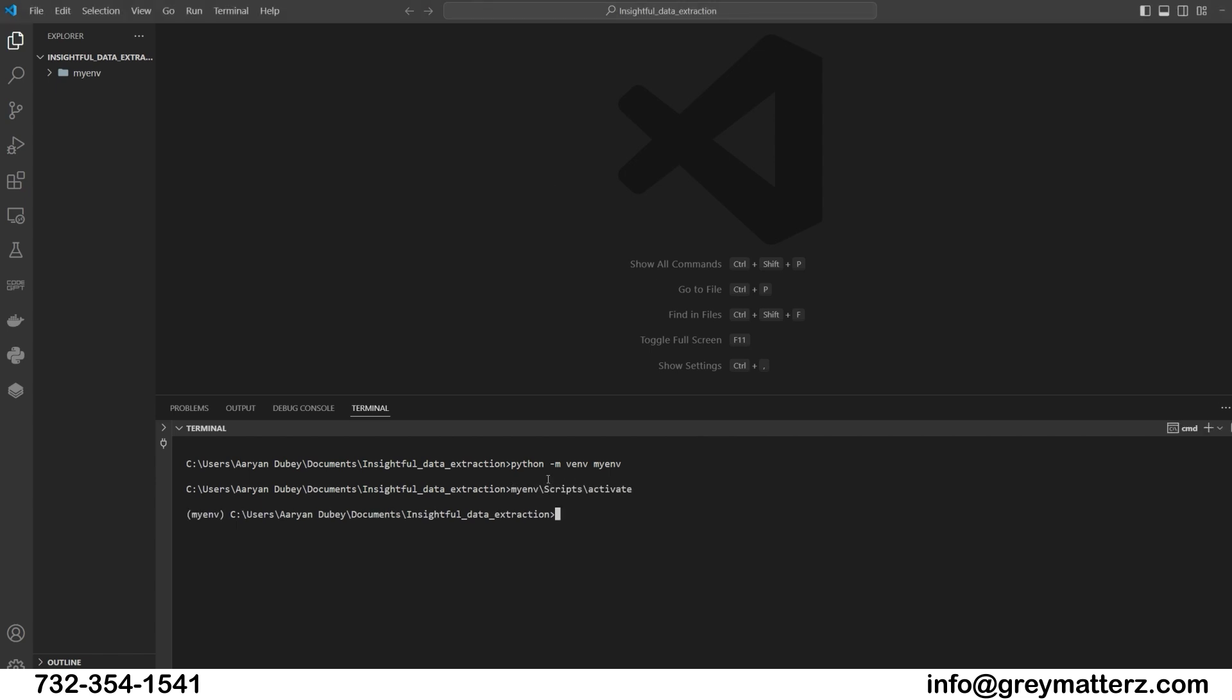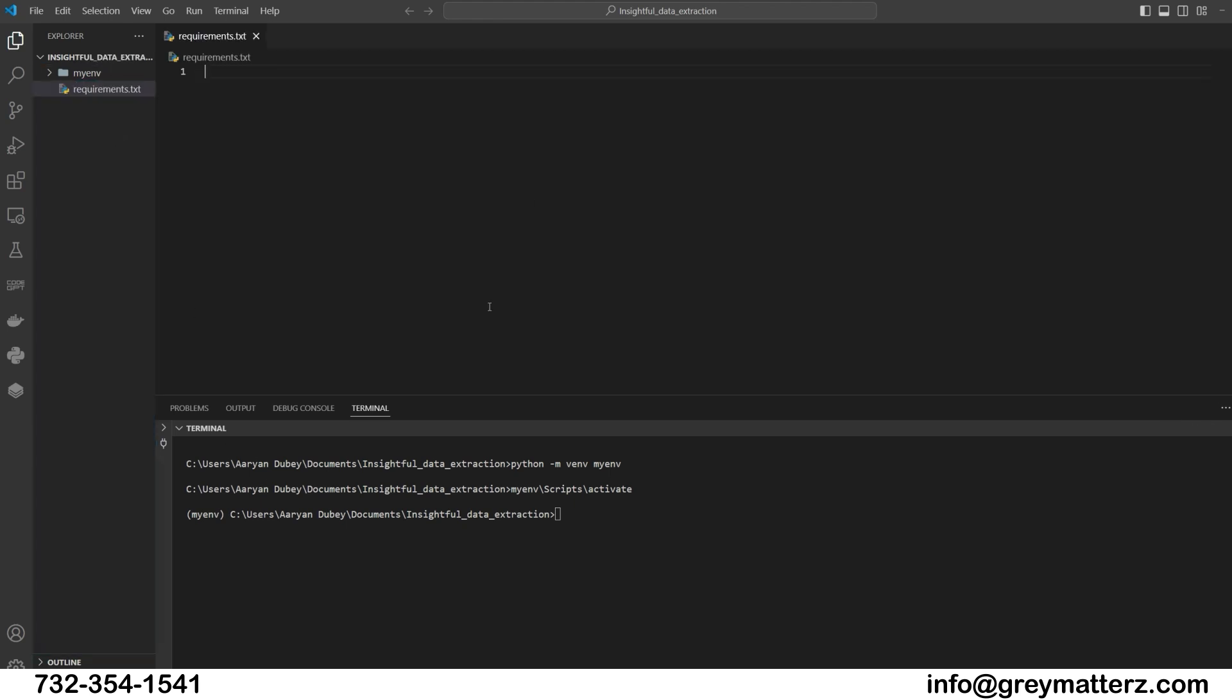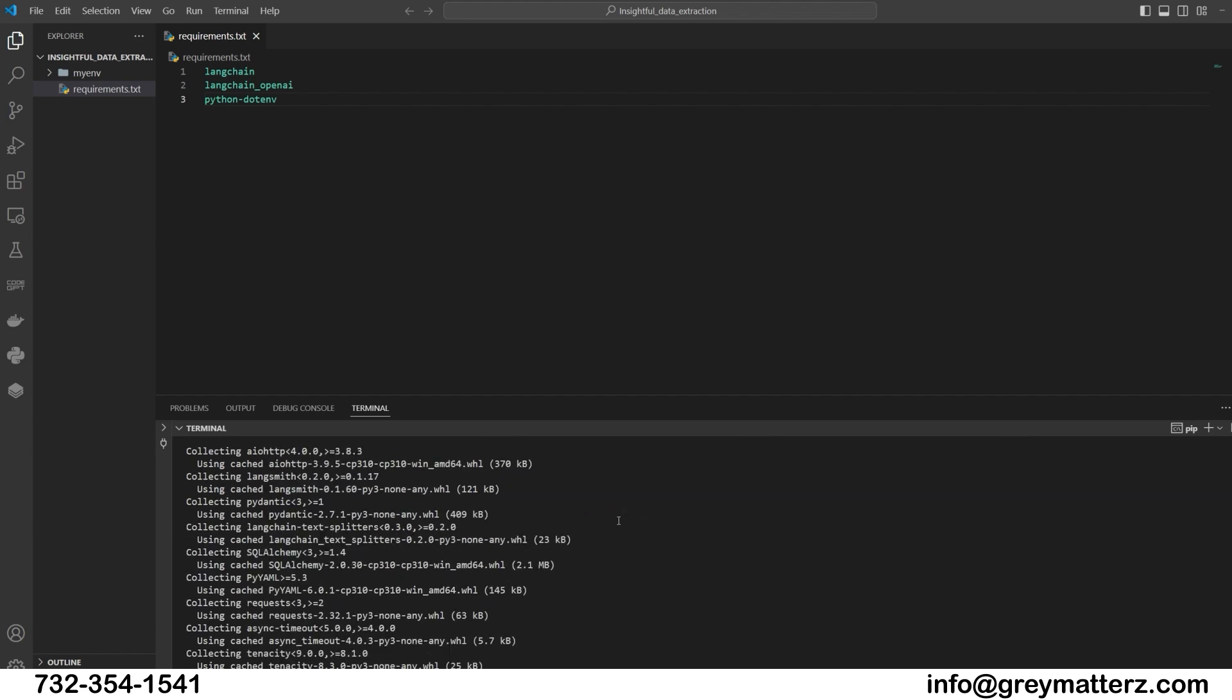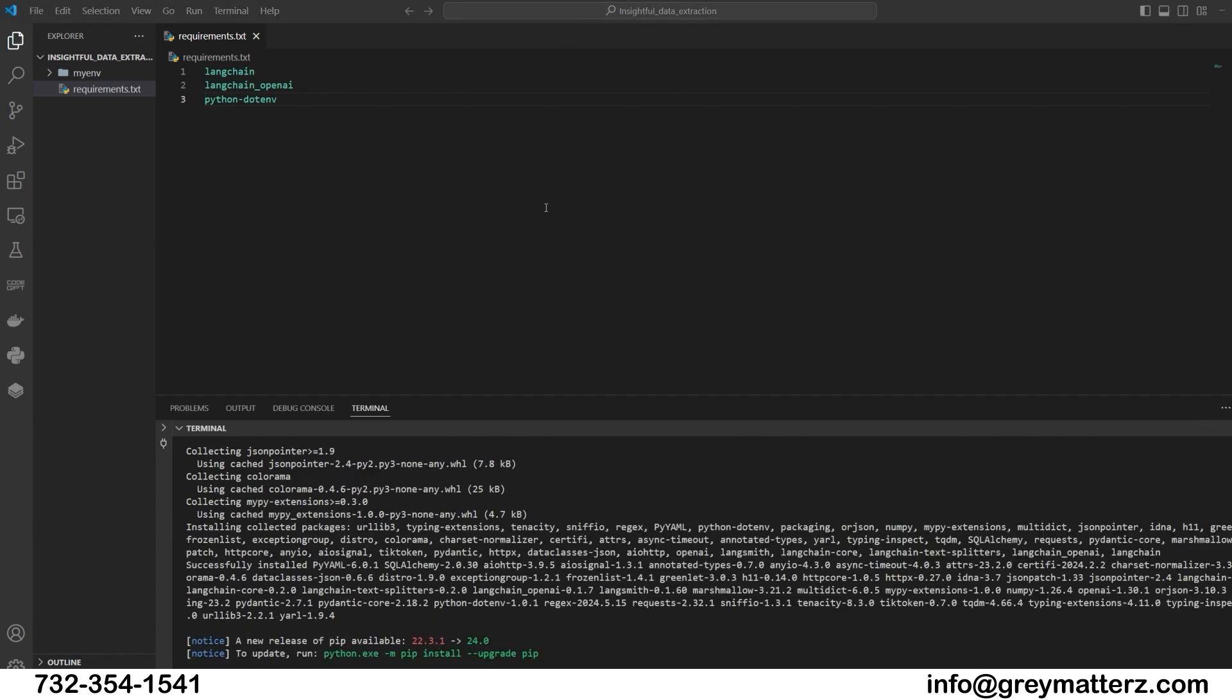After activating the virtual environment, we will create the requirements.txt file to write down the required libraries for this project. Now run the pip install requirements.txt command to install all the required libraries. All the required libraries have been installed.